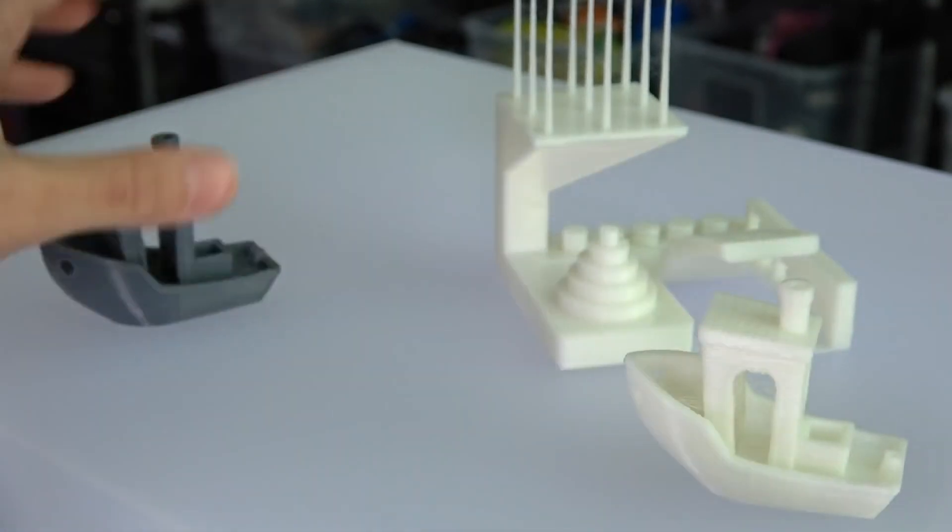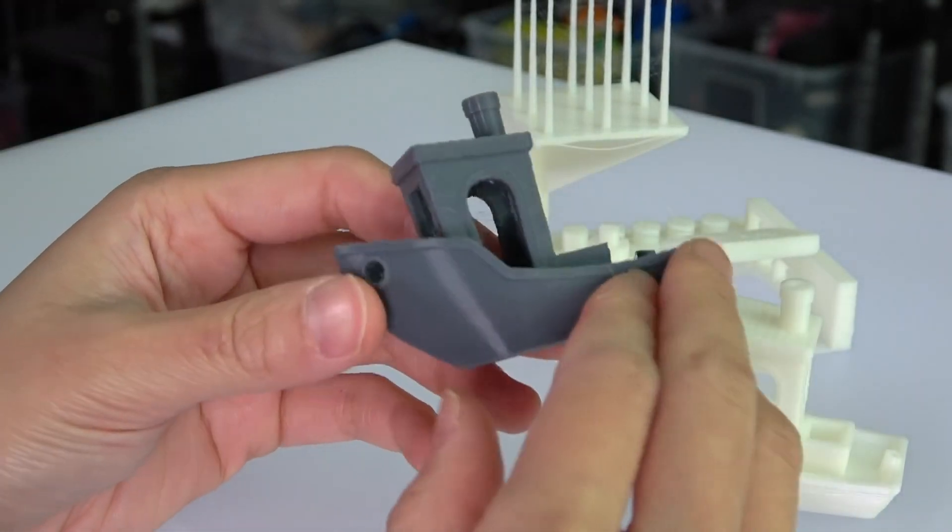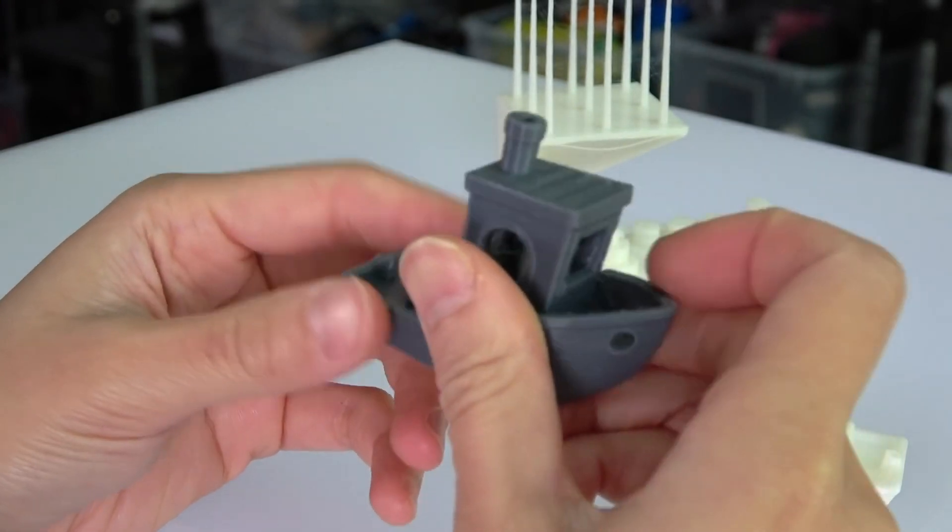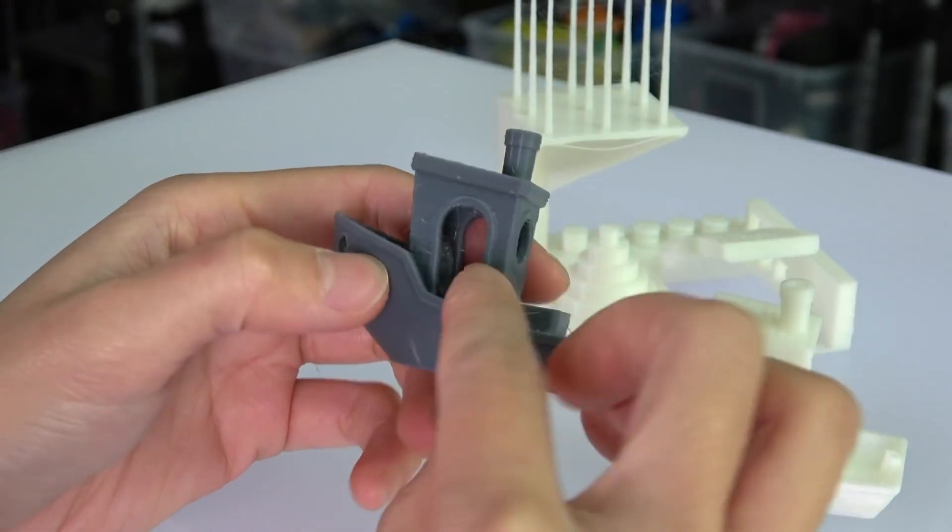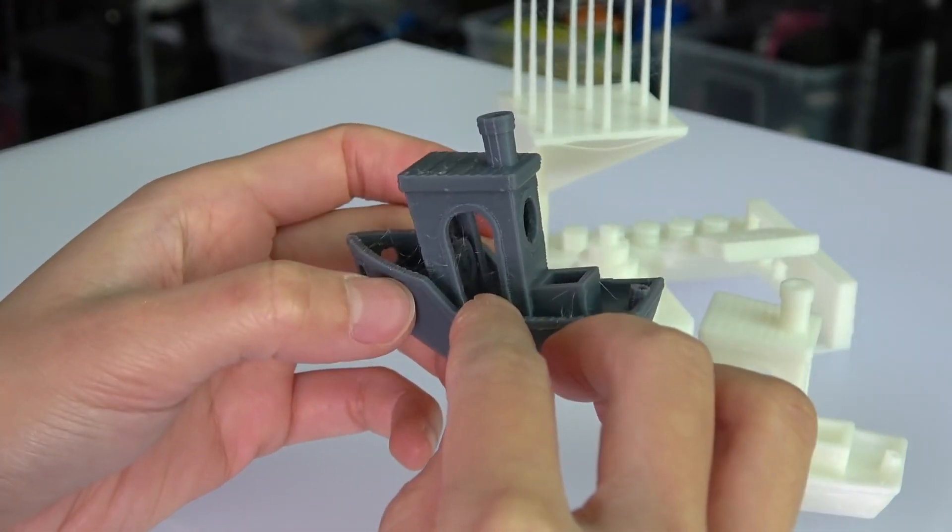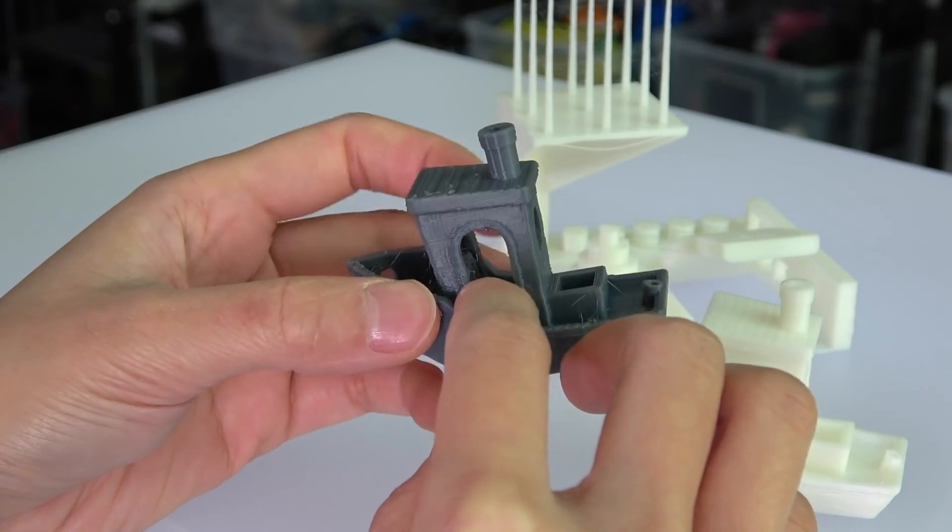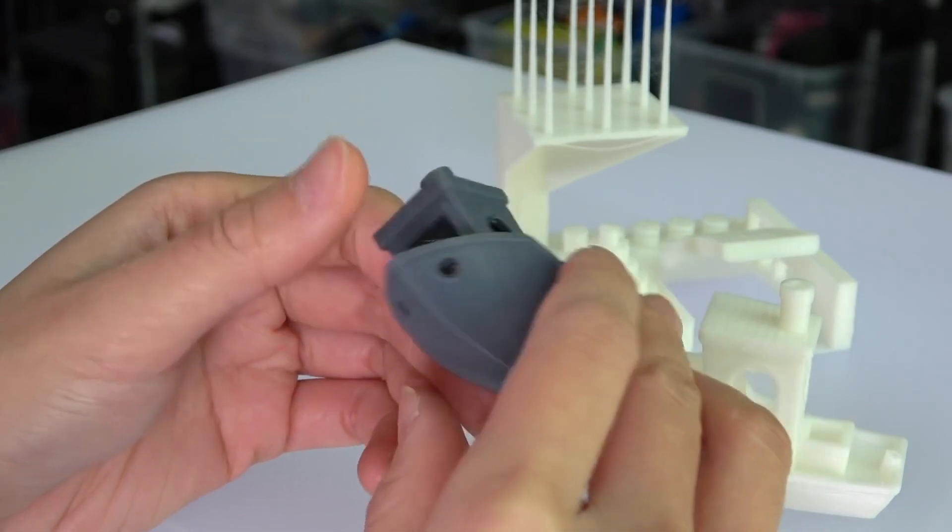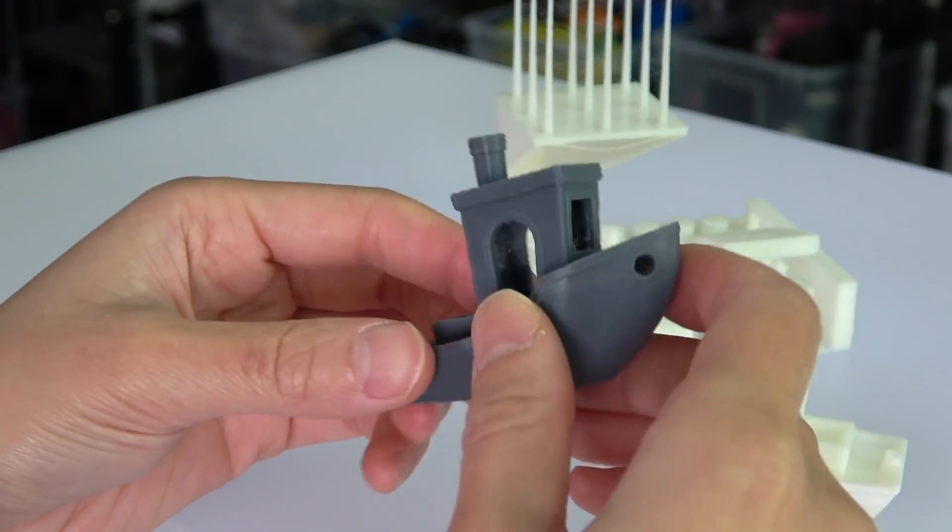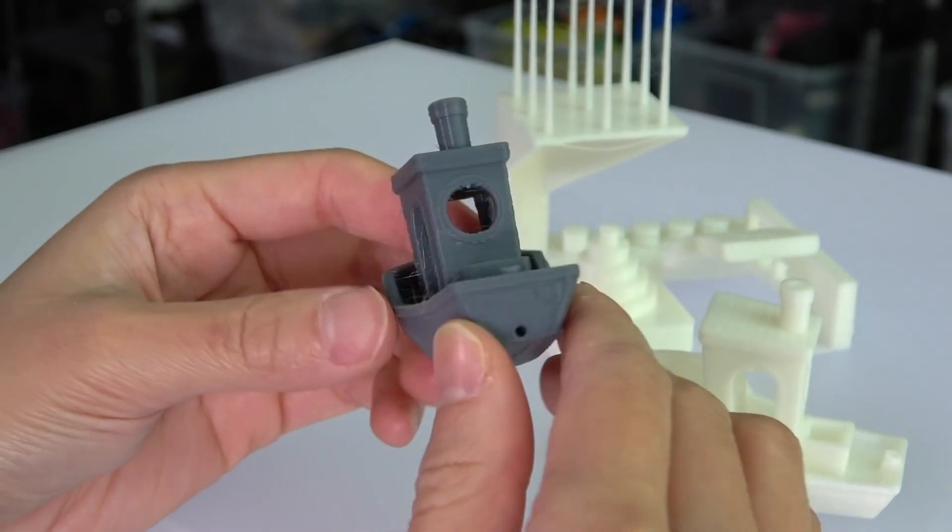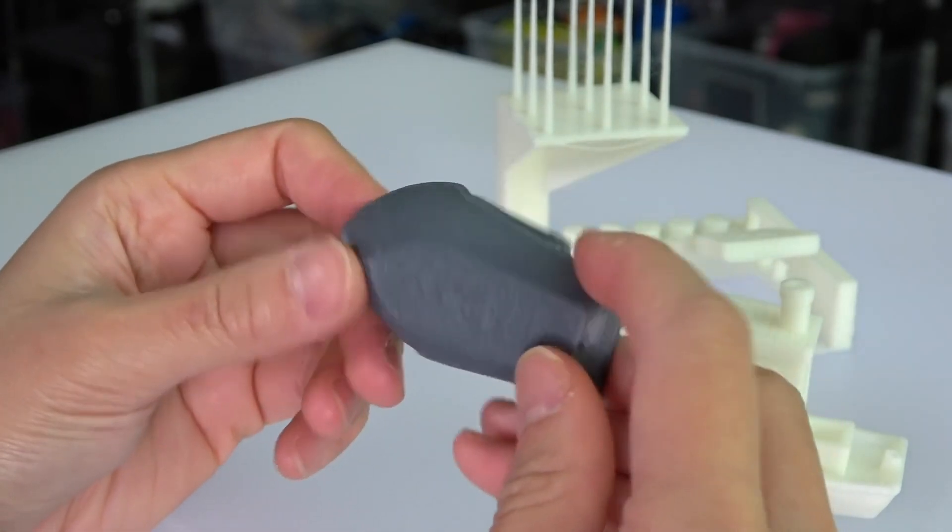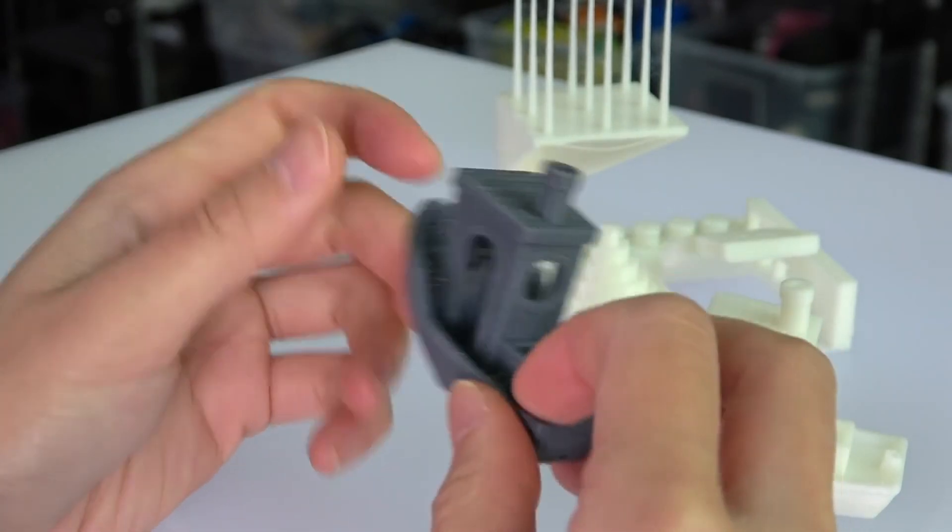And I also printed the Benchy ball with the PETG filament. Surprisingly, usually within an enclosure, this PETG doesn't have much stringing problem like the others. And I think I am satisfied with this result.